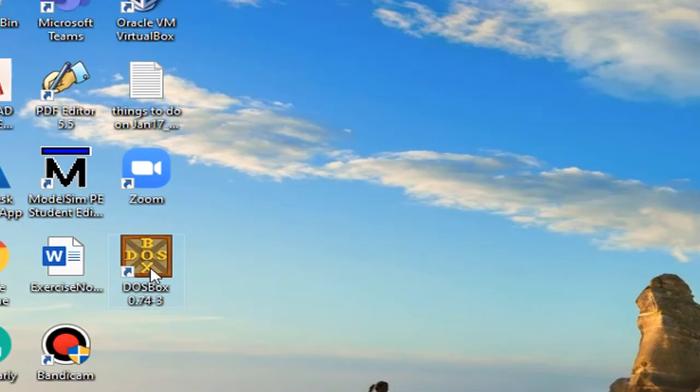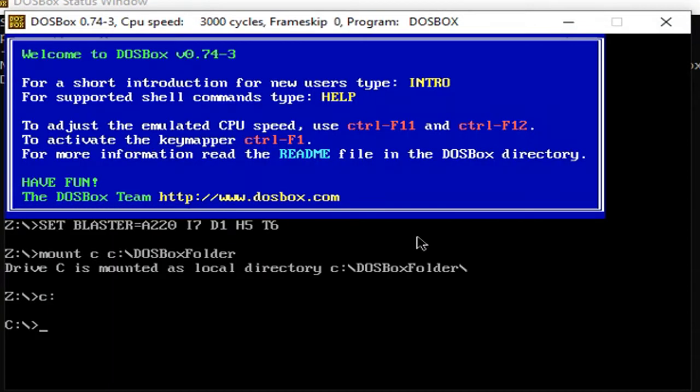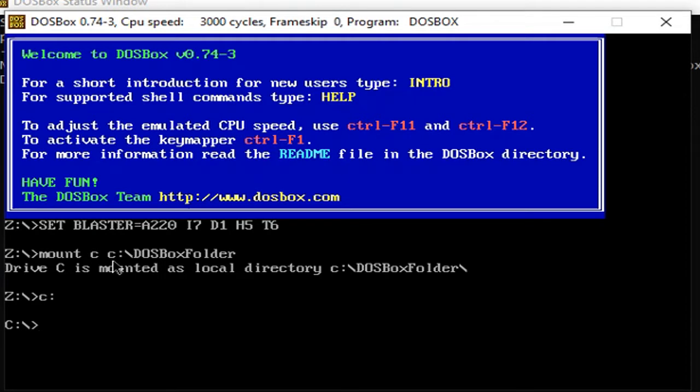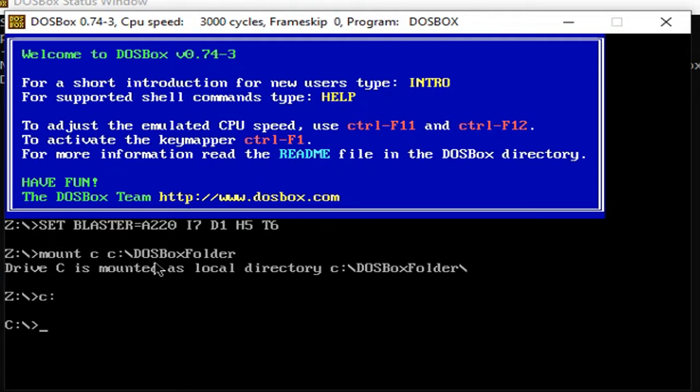First, I will open the installed DOSBox. Make sure you already mounted the DOSBox folder you created under the C folder using this line. And then make sure inside this DOSBox folder you have the TLIST application, you have the TASM application, and as well as you have Edit application.